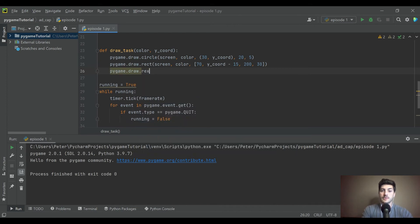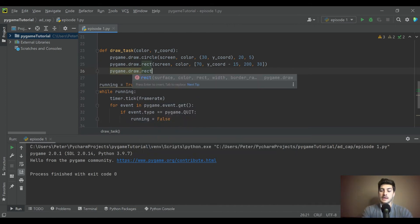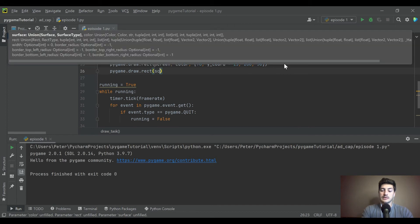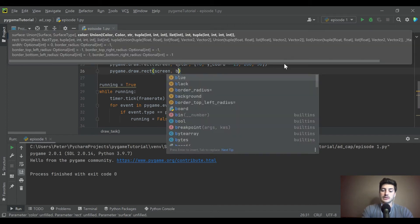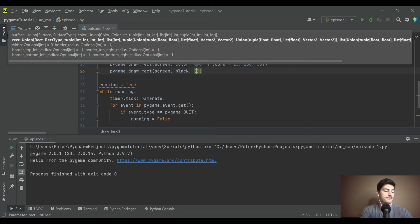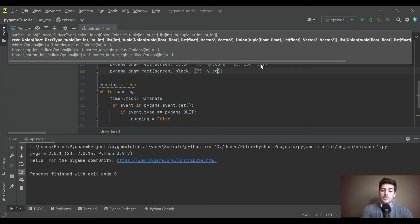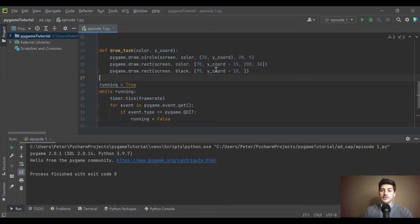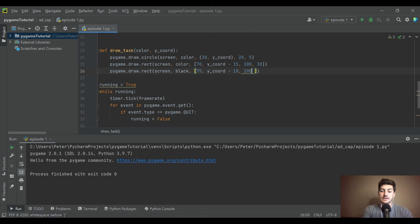To make it look like a loading bar, I want to draw a black rectangle inside that colored rectangle so it looks like a hollow loading bar rather than a solid colored block. We'll use x=75 so it's a little further right, y coordinate minus 10 so it sits inside, and make it 190 by 20.